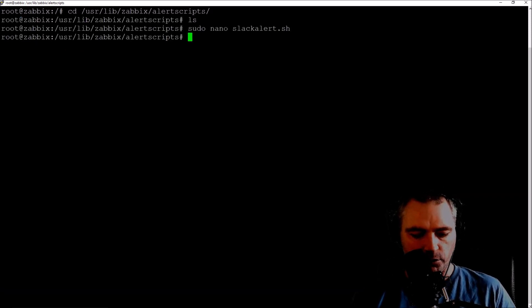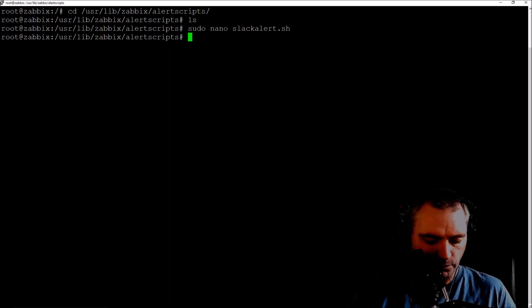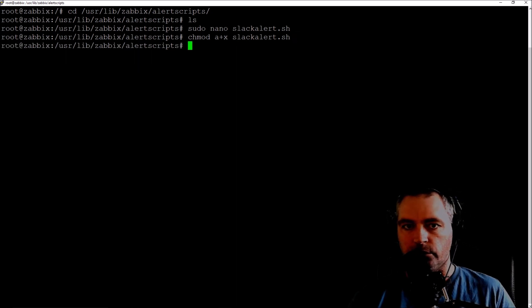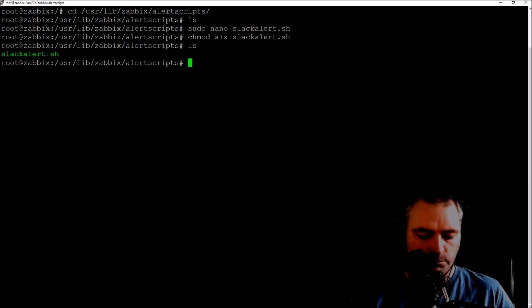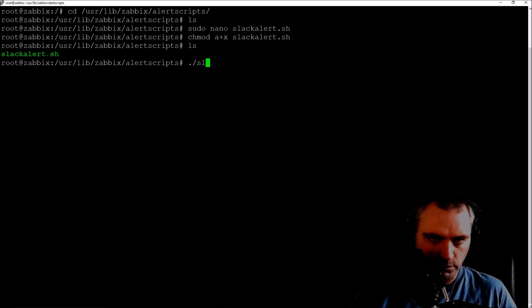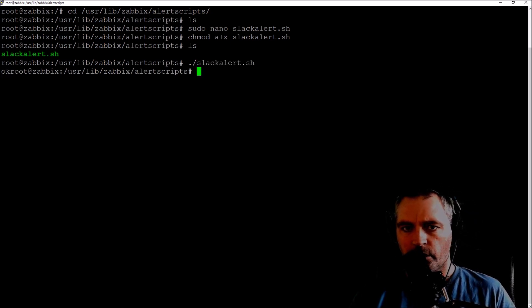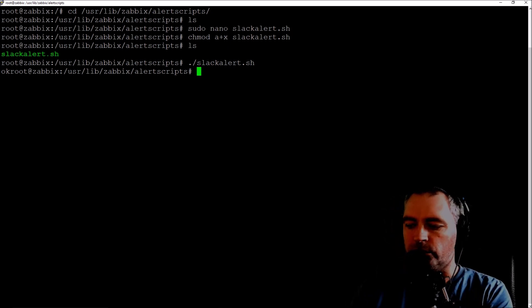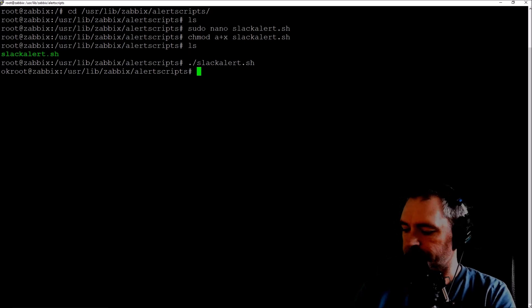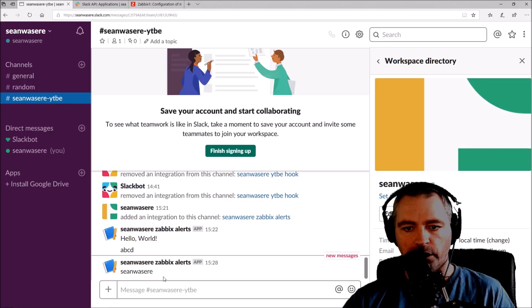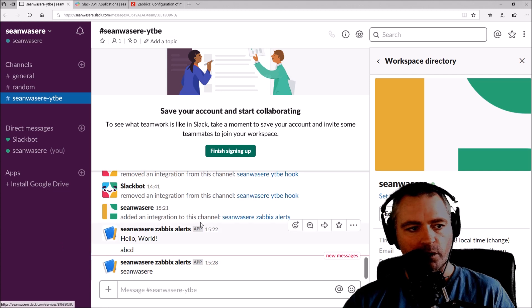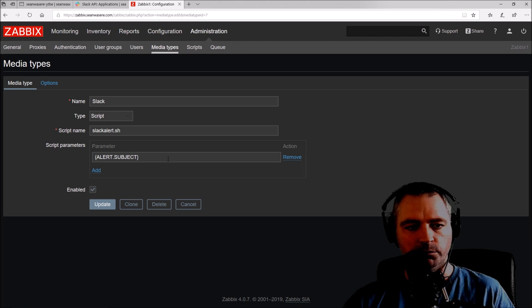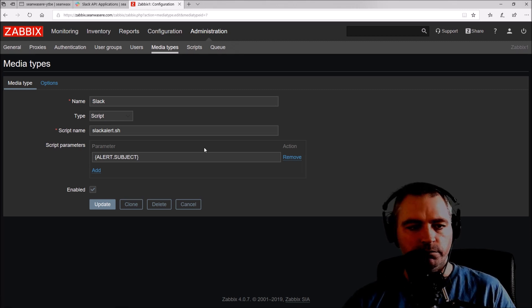Next thing we need to do is give that execute permissions. chmod a+x slack_alert.sh. That's now executable. Let's give that a try. So I just got an alert on my phone just then. And if we look at Slack, there it is, Sean was here down the bottom there.